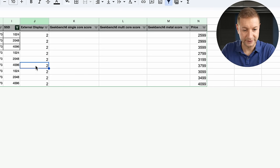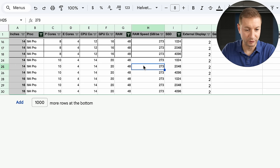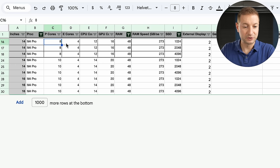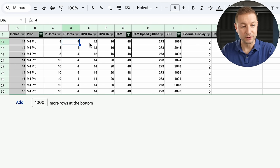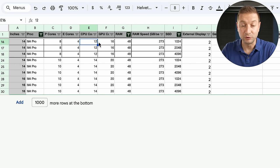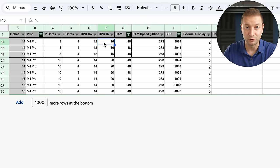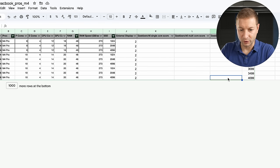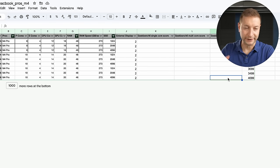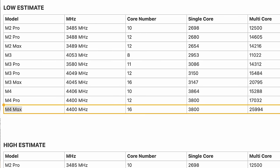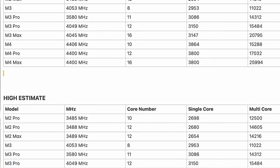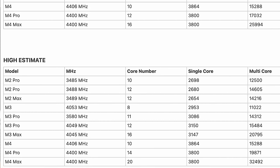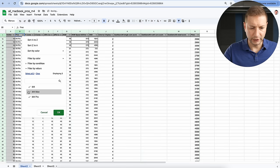It'll show you the number of displays supported, the memory bandwidth, performance cores, efficiency cores, total CPU cores, and GPU cores are all there. I'll fill in the Geekbench scores when those come out. Right now all we have is just guesses and estimates because nobody actually has these yet.